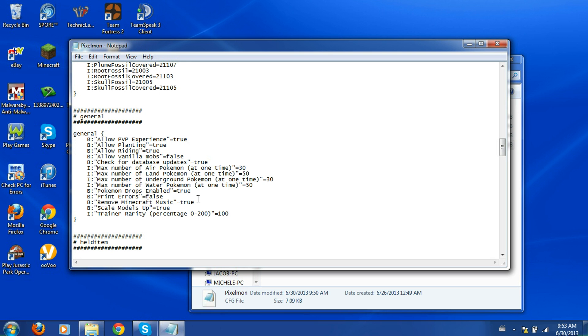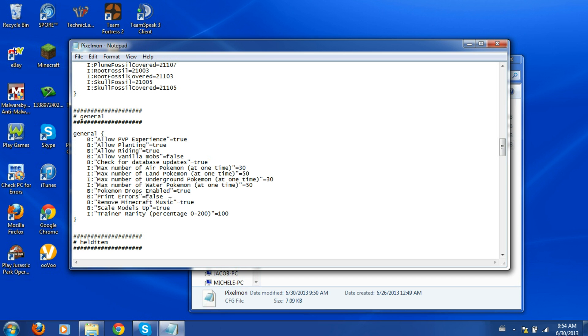And down here, Pokemon drops, yeah all this stuff, you can just say like Pikachu drops Glow Sun Dust, just put this on false and it won't drop anything. Printer errors, removal of Minecraft music. Well if you don't want the Minecraft music and you want the Pixelmon music, keep it on true, put it on false if you want regular Minecraft music.